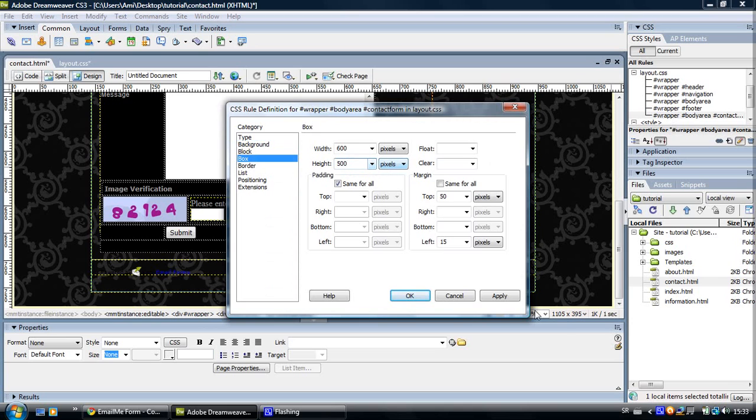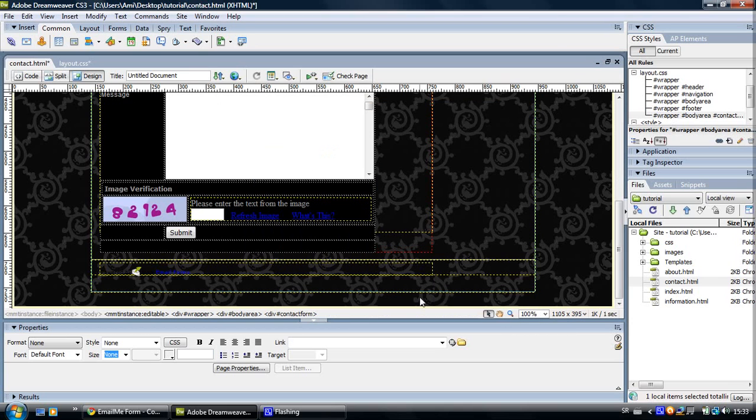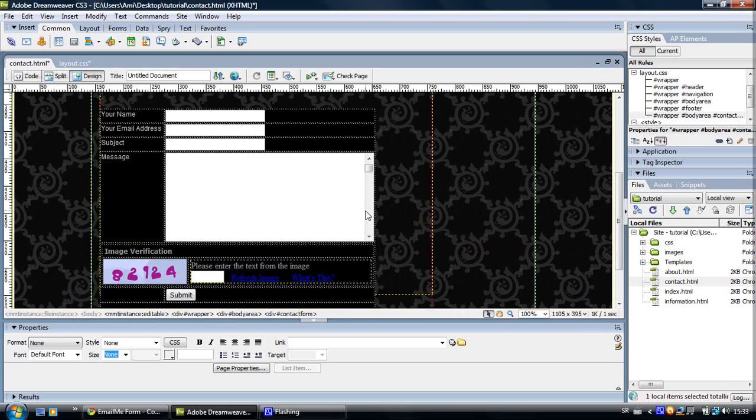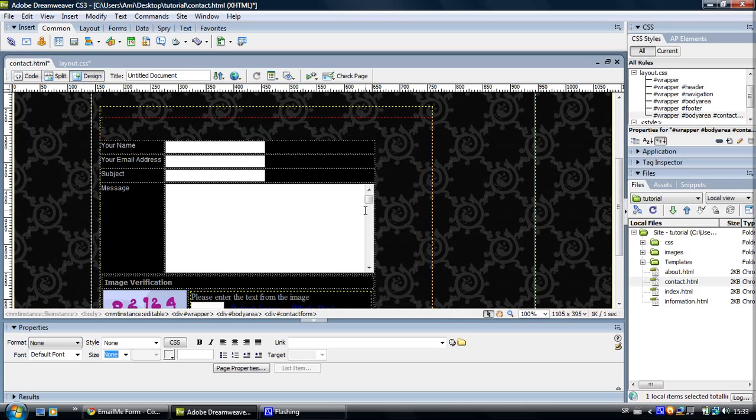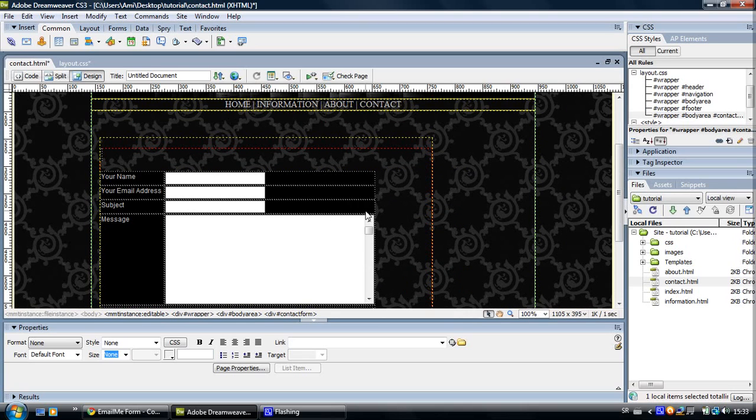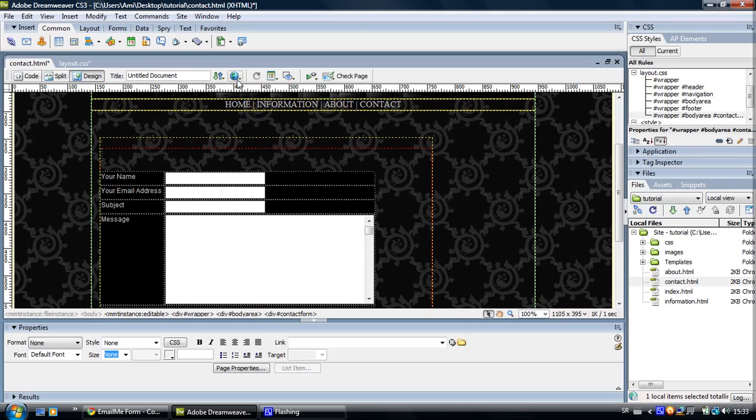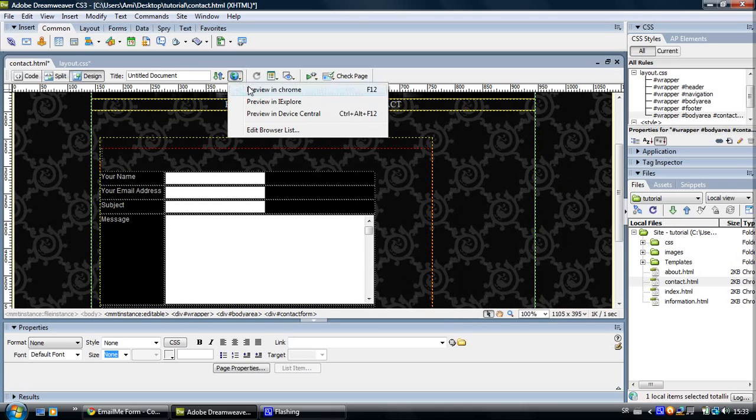And we are going to preview it so we can see it really works. Yes, we want to save changes.